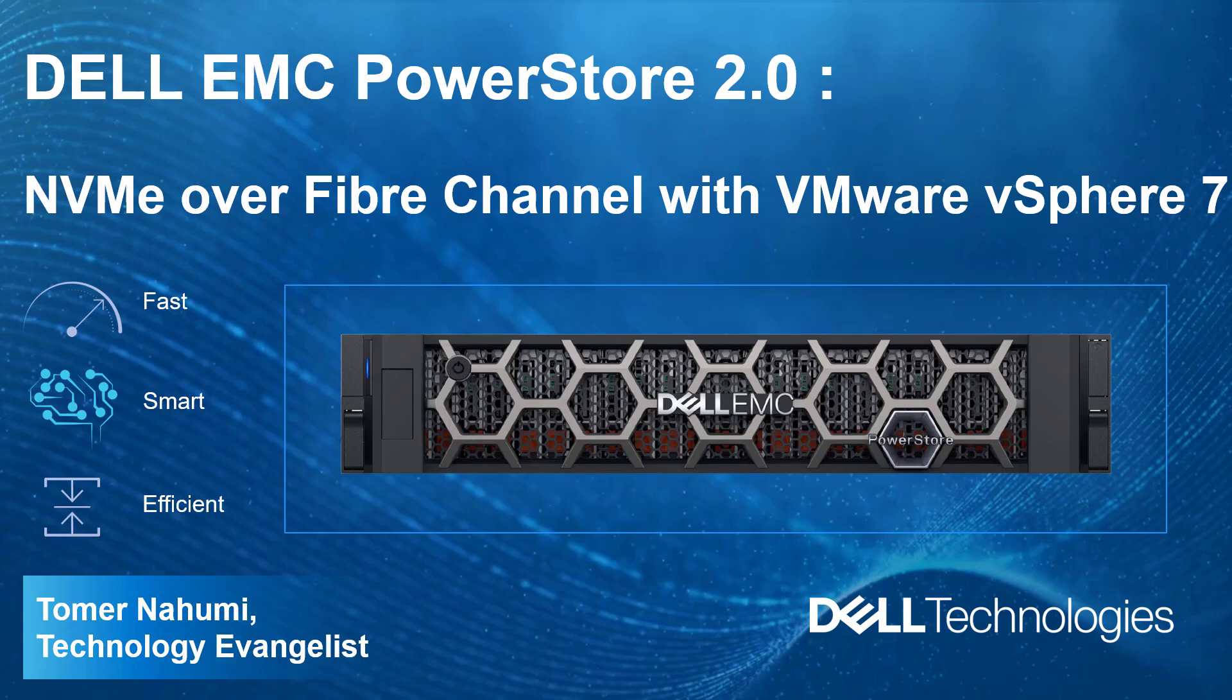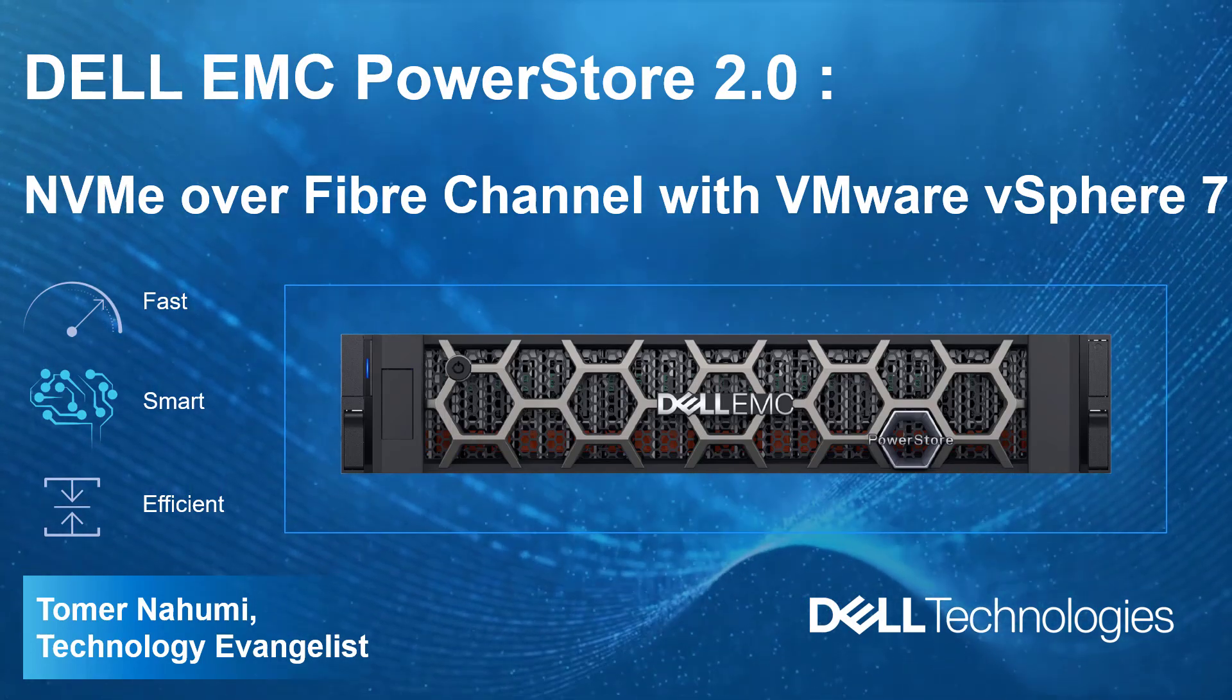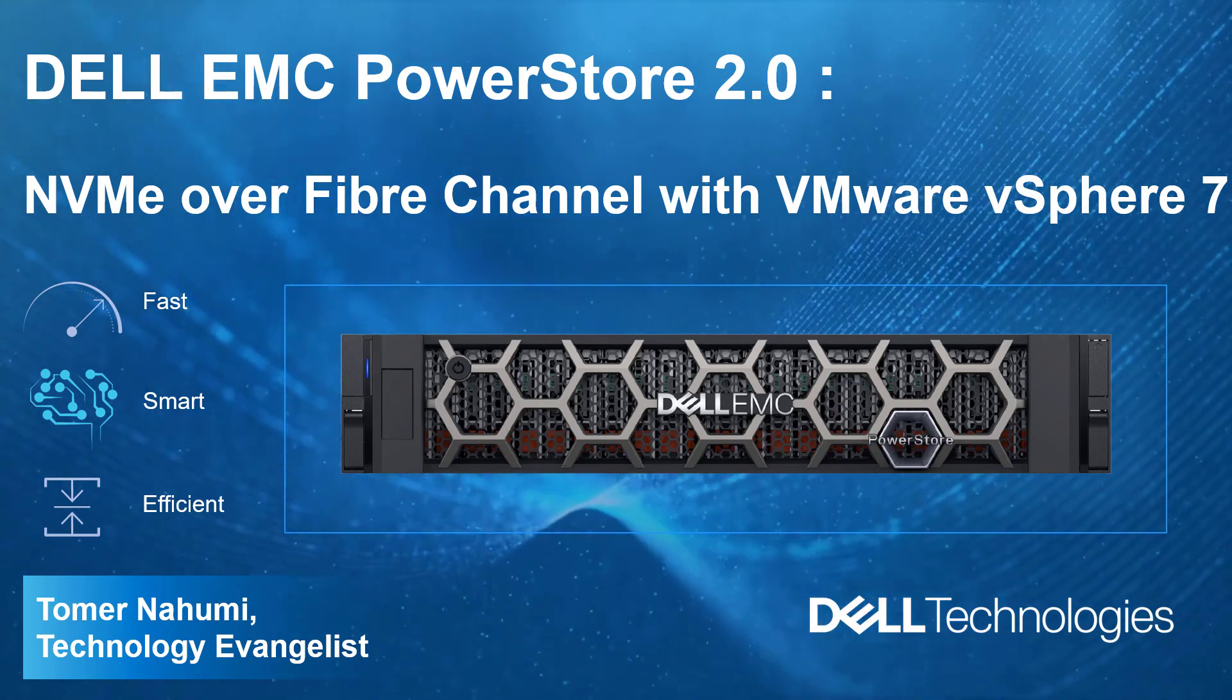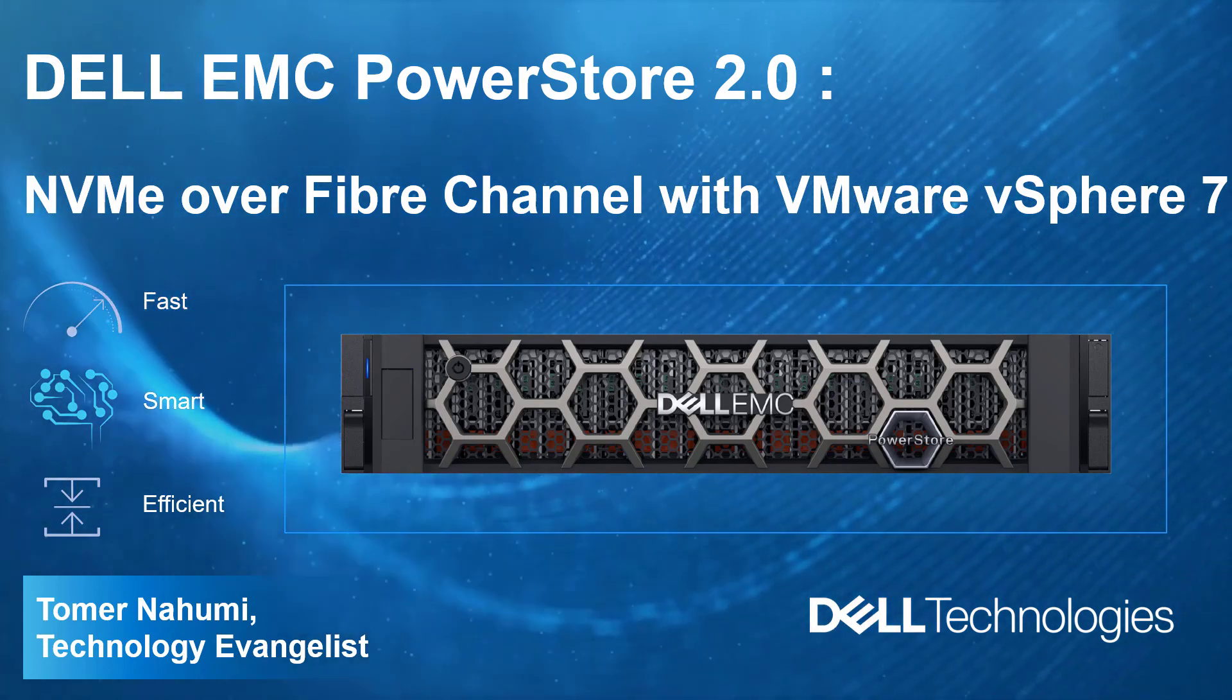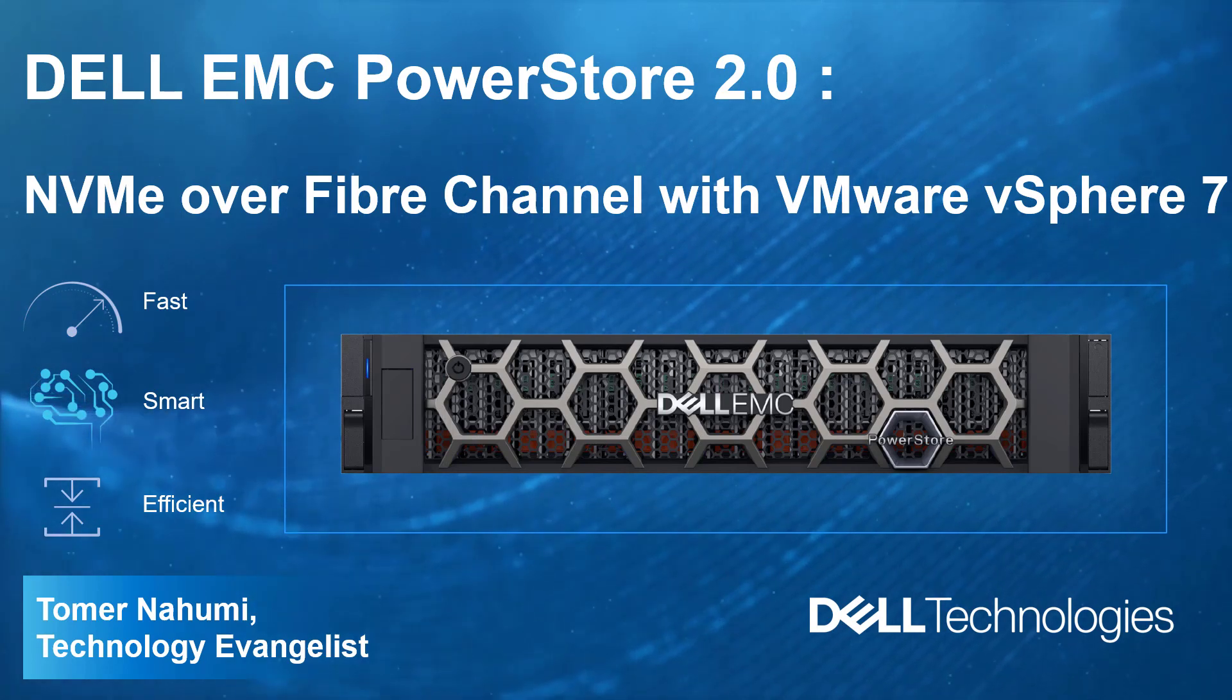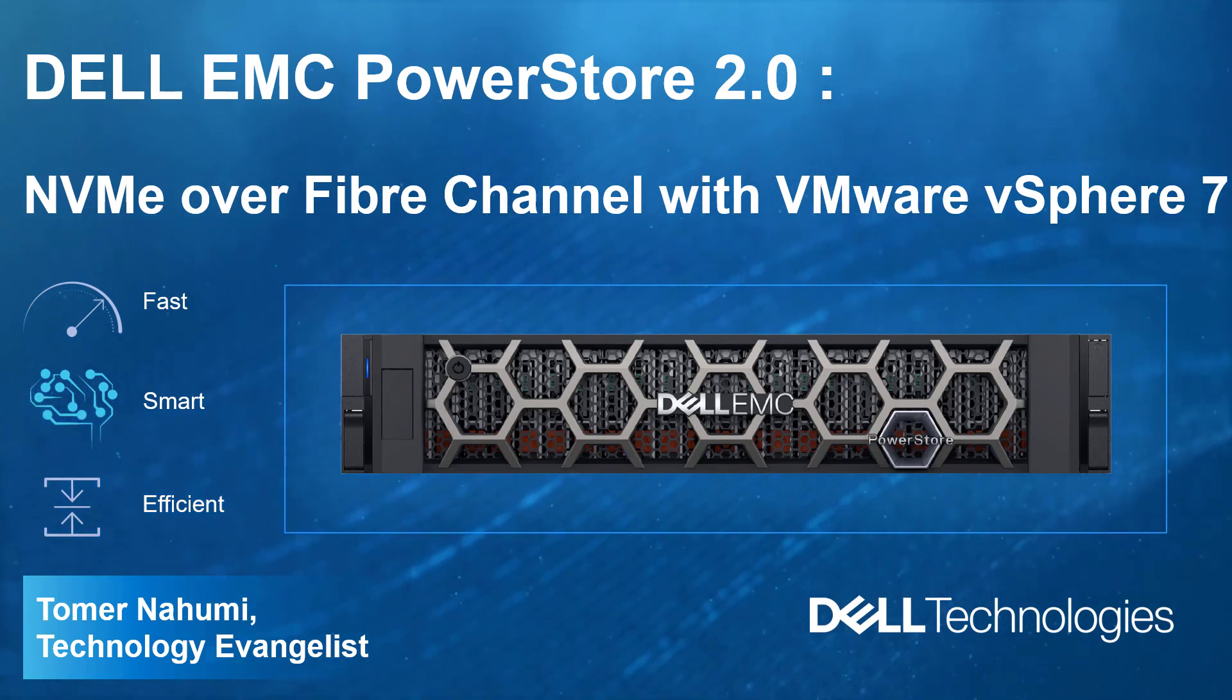Hi, I'm Toman Ahomi from Dell EMC. In this demonstration, I'm going to show you how to configure NVMe over fabric connectivity between PowerStore and ESXi hosts and perform some day-to-day tasks.